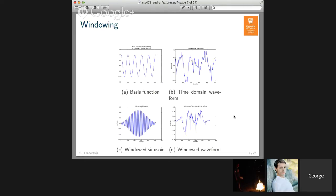There are lots of different windows with different properties in terms of their effect on the frequency domain. I'm not going to spend time talking about that, but there are lots of resources both on the web and in books on audio signal processing about different windows and their effect on the frequency domain.